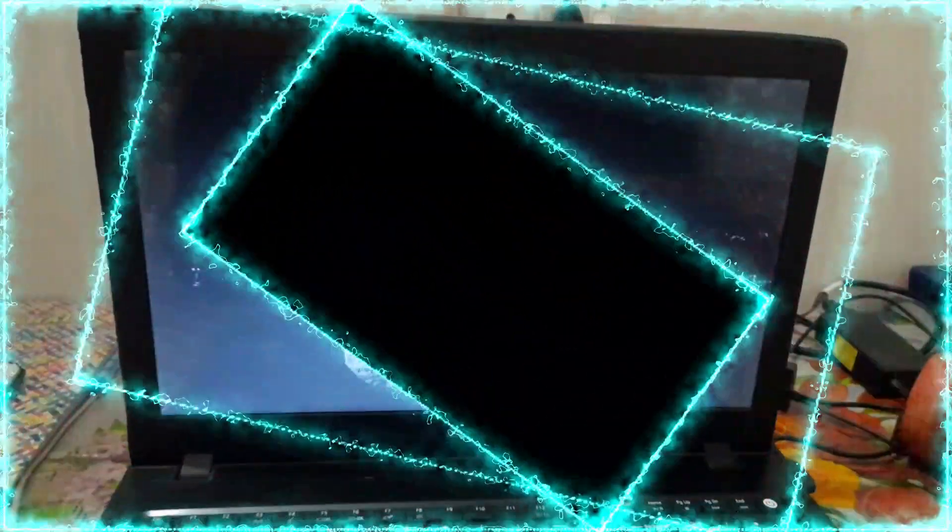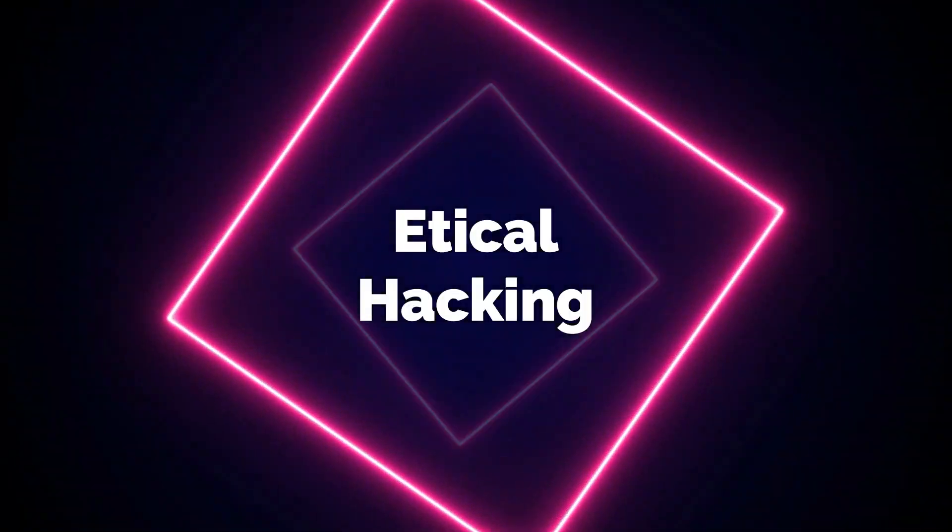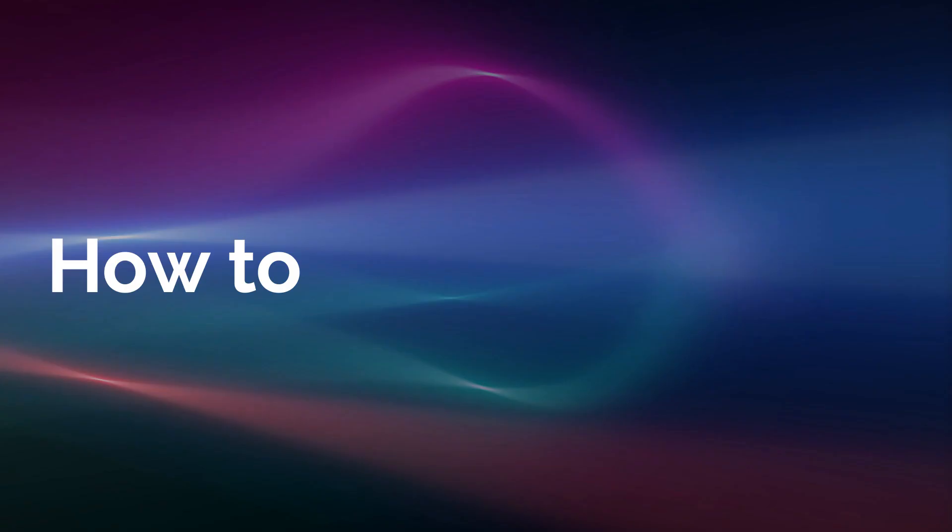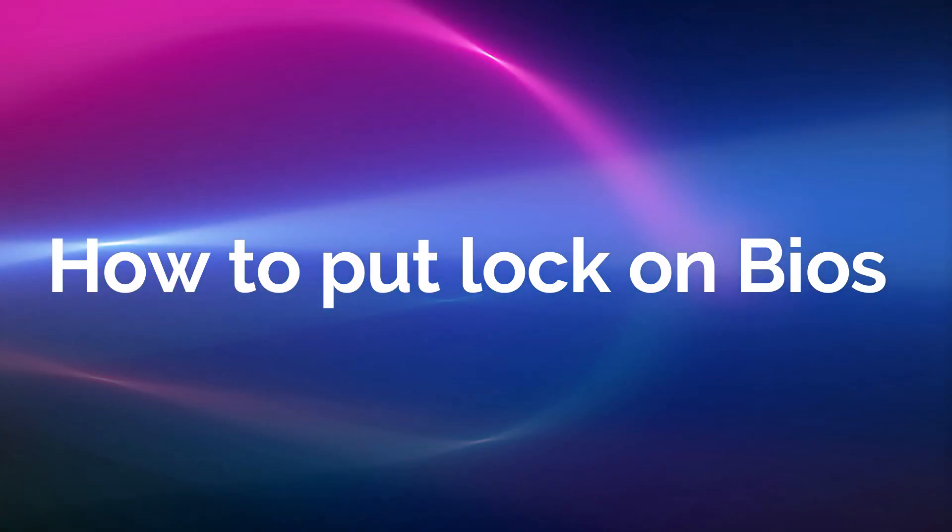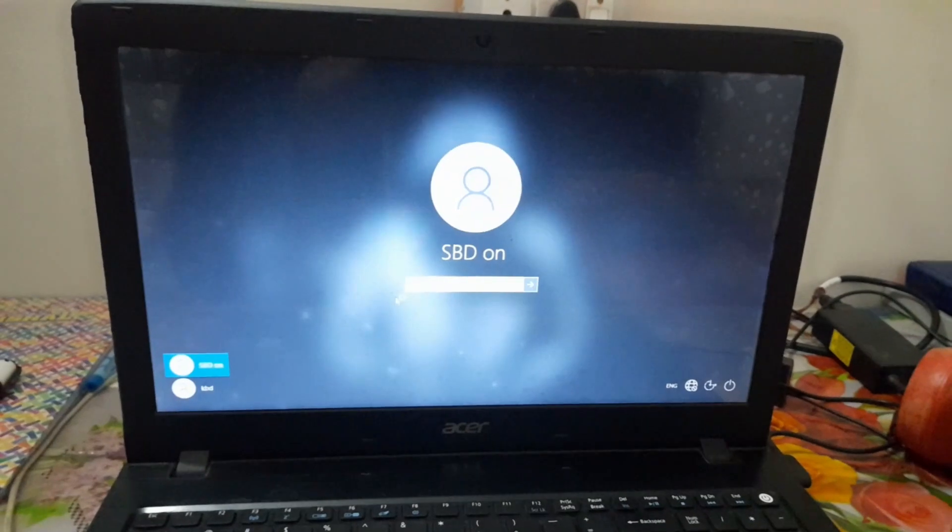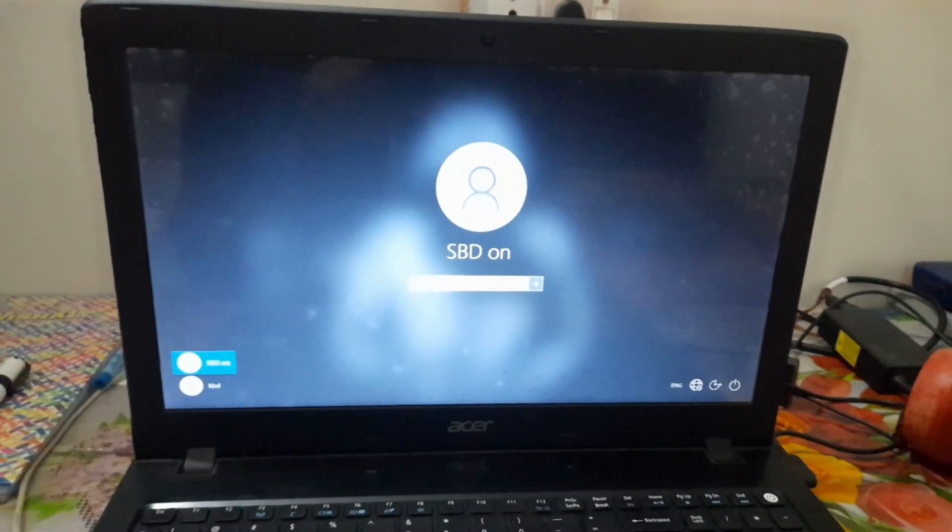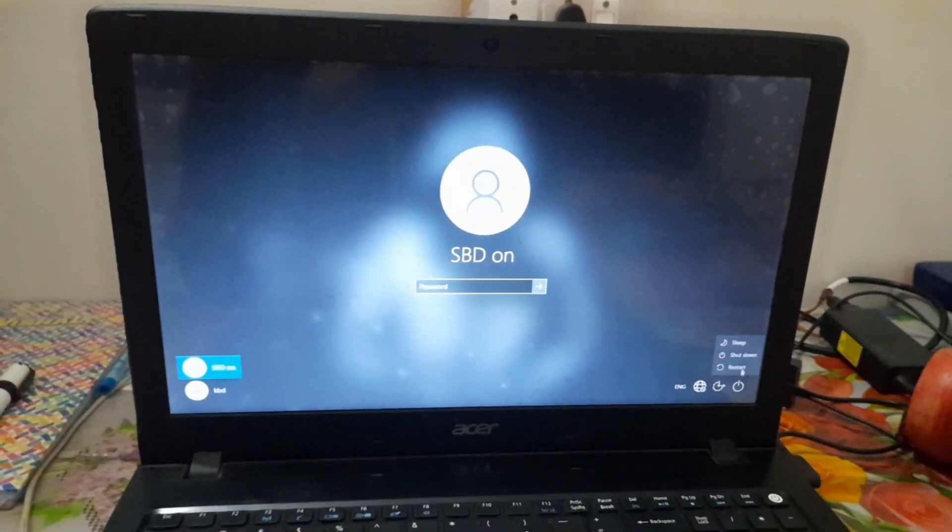Hello friends, good to see you on my channel. We are here for how to put the lock for BIOS. Here you can see MAG Acer Laptop.